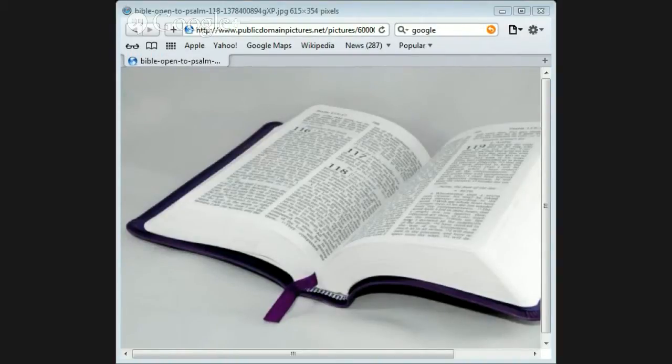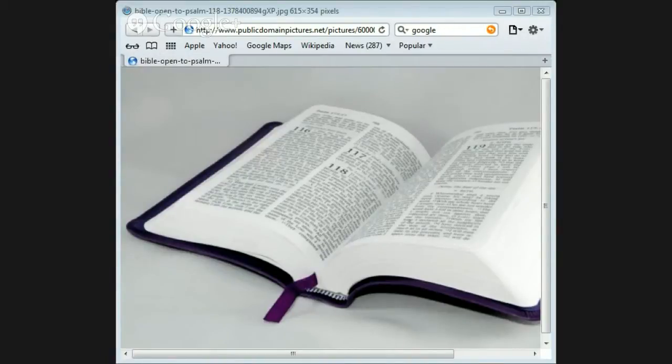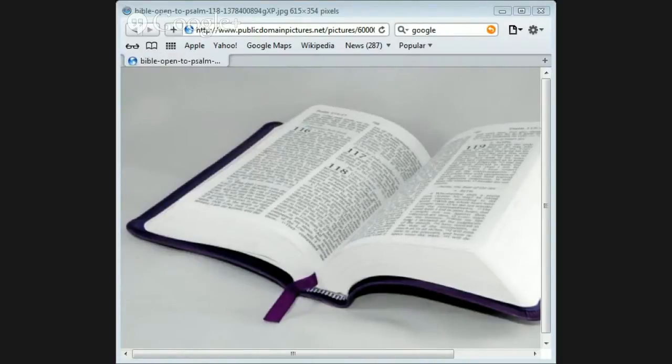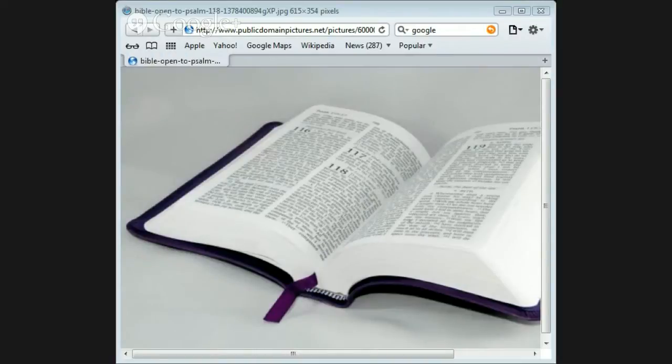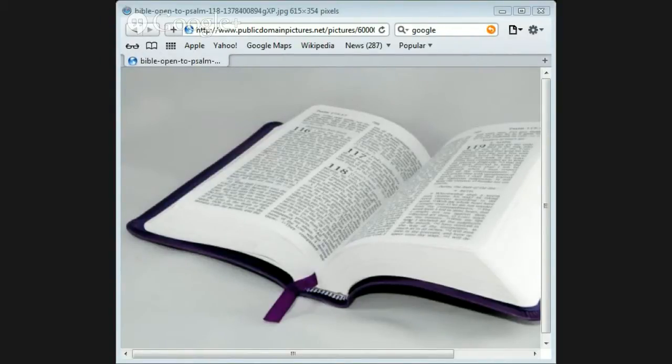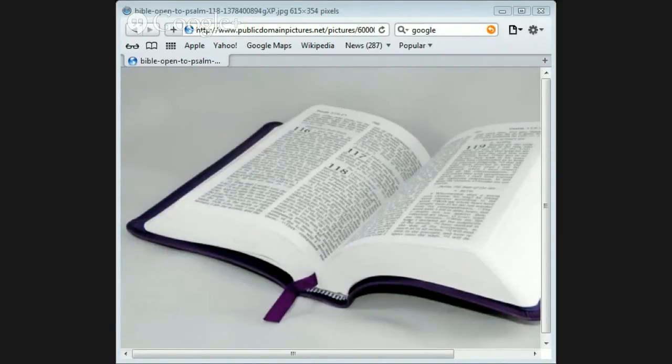Hebrews 4 verse 12: For the Word of God is full of living power. It is sharper than the sharpest knife, cutting deep into our innermost thoughts and desires. It exposes us for what we really are. Nothing in all creation can hide from Him. Everything is naked and exposed before His eyes. This is the God to whom we must explain. 2 Timothy 3:17.